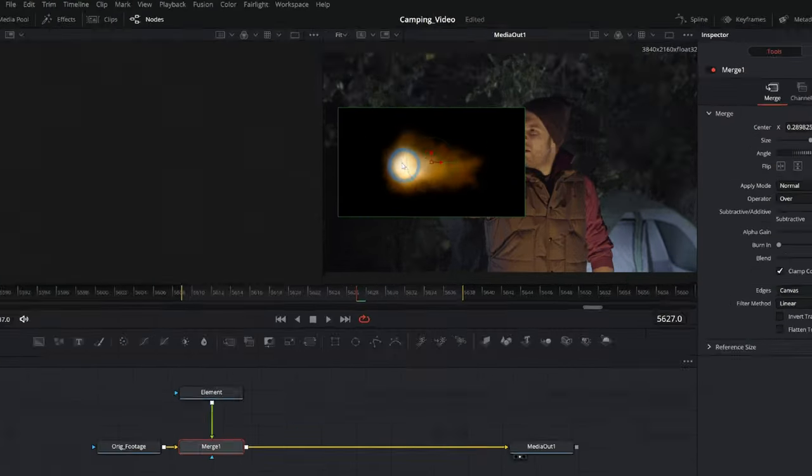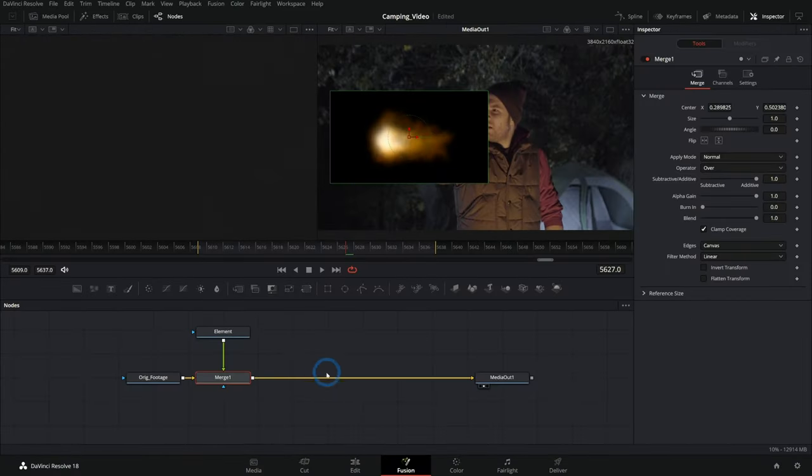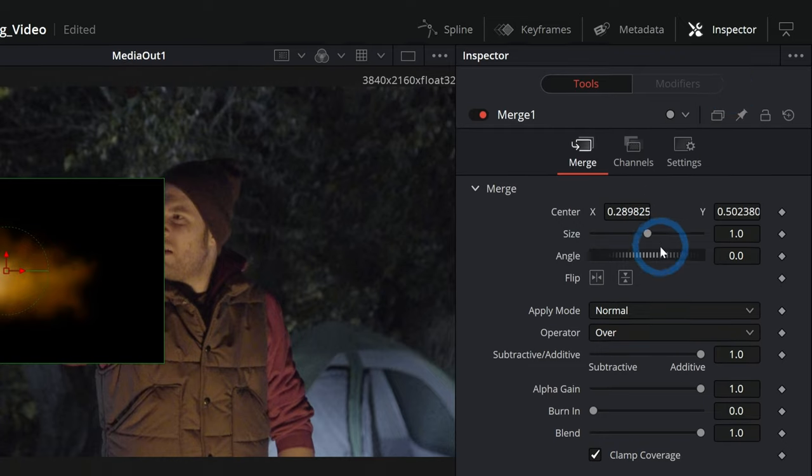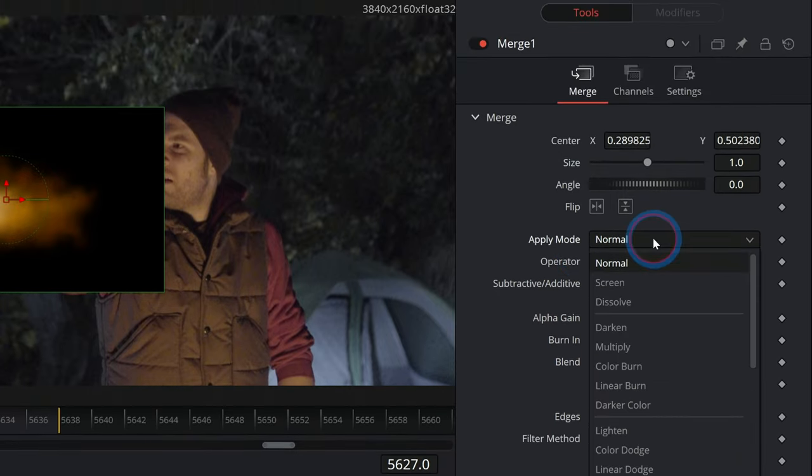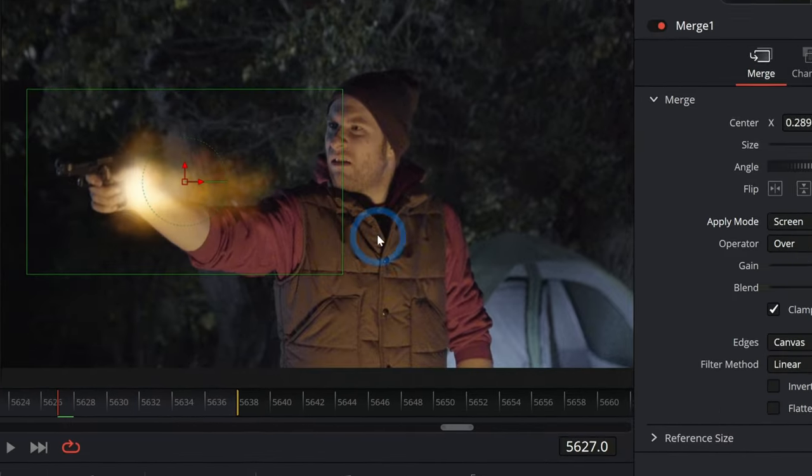Now we don't want this black background here. And so oftentimes, what we'll do is, in this merge node, we can go to the inspector where we can adjust all the properties of how something gets merged over something else. And we can switch this apply mode to something like screen, and that will get rid of the black pixels and it will keep the bright pixels.